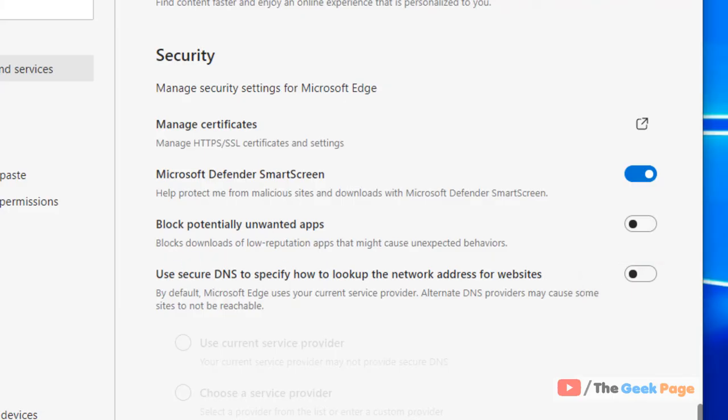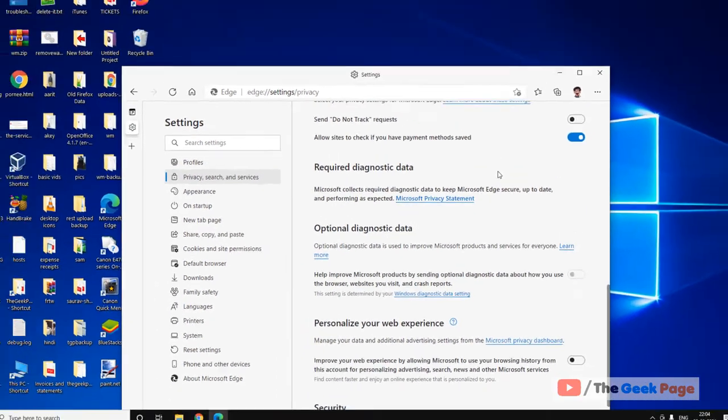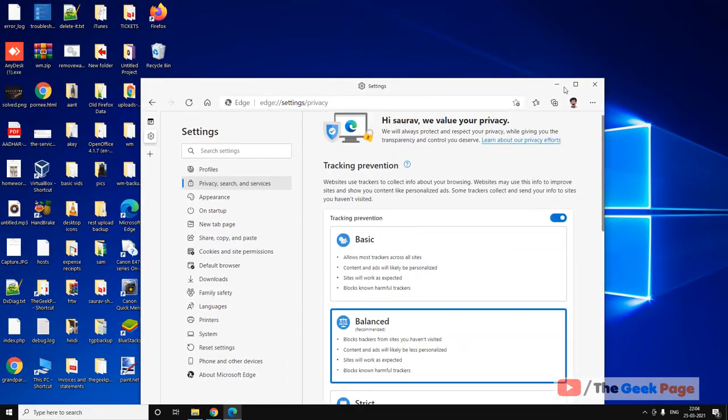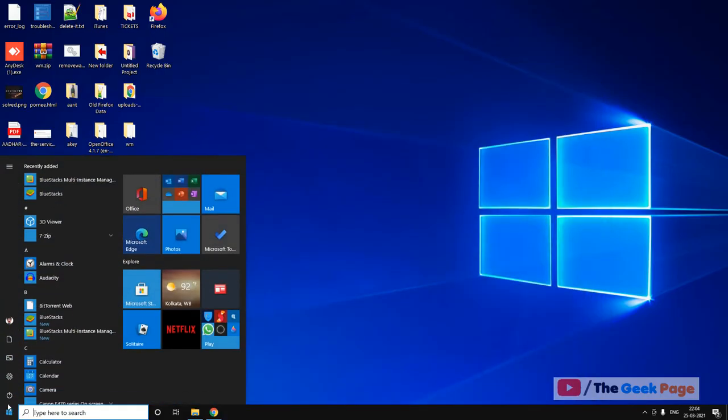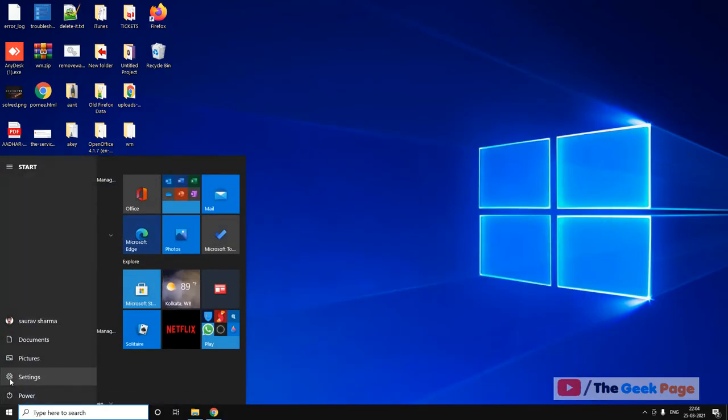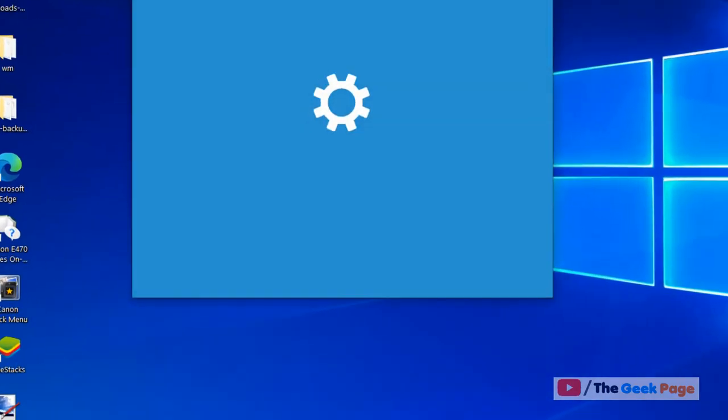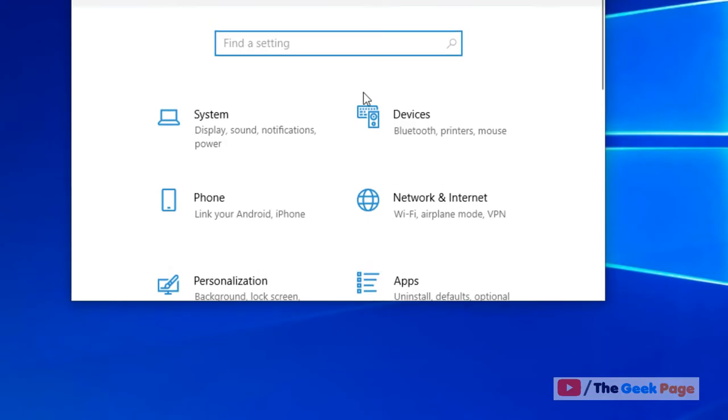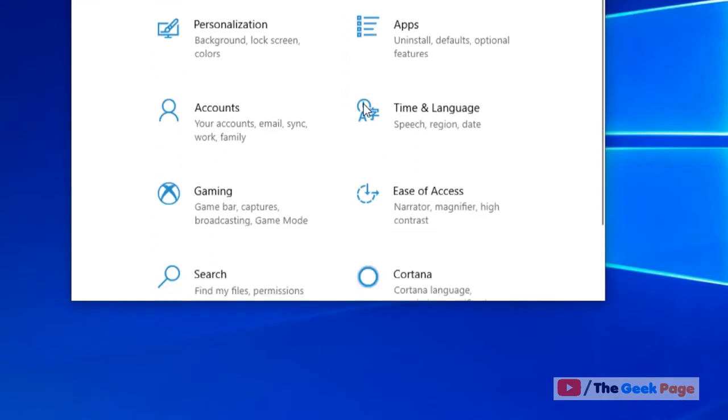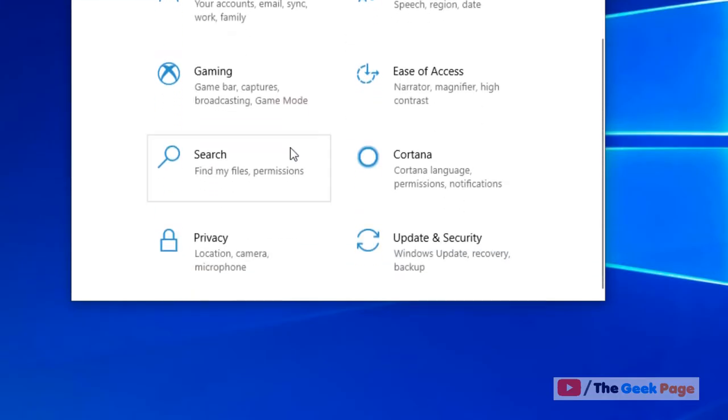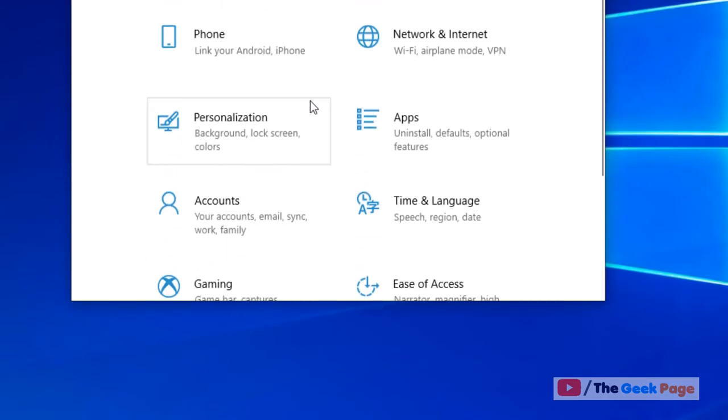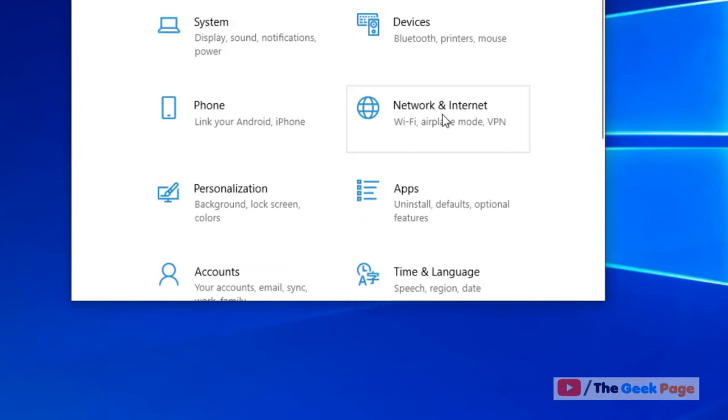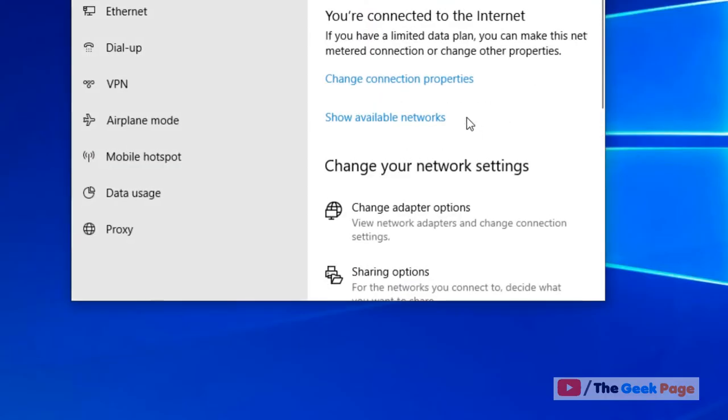Now what you have to do? Just click on the start button. Click on this gear-shaped icon to open settings. Now scroll down and find network and internet. Just click on it.